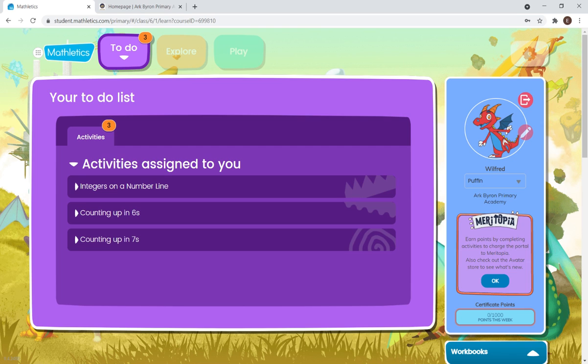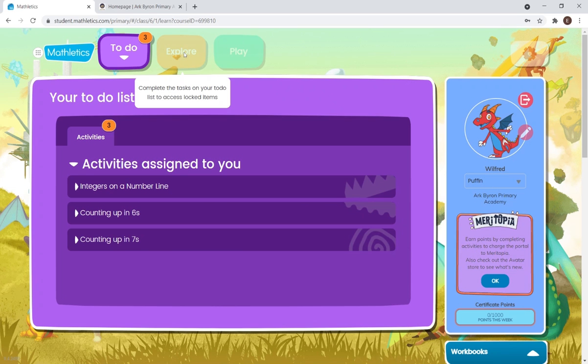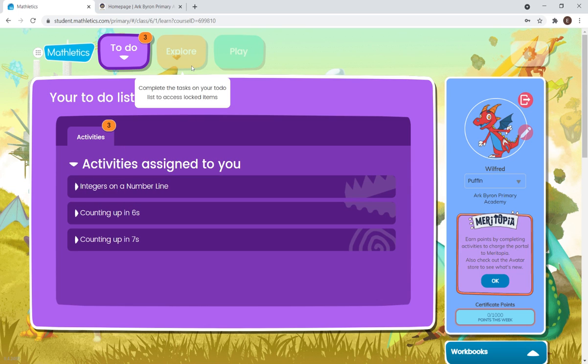To do this, you will need to complete the To-Do tabs first, and then you can go into Explore. As you can see, I've not completed my To-Do tasks yet. Therefore, I can't go into Explore.